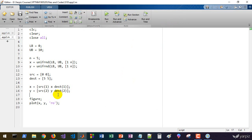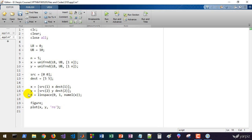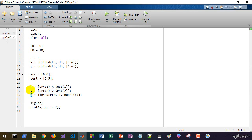Now let's define a variable t as our independent variable — t equals linspace from 0 to 1 with the number of elements of x as the count. This is our independent parametric variable. We can then interpolate x versus t and y versus t separately, since both x and y are dependent on t. We then combine the two interpolation results to get a smooth path.